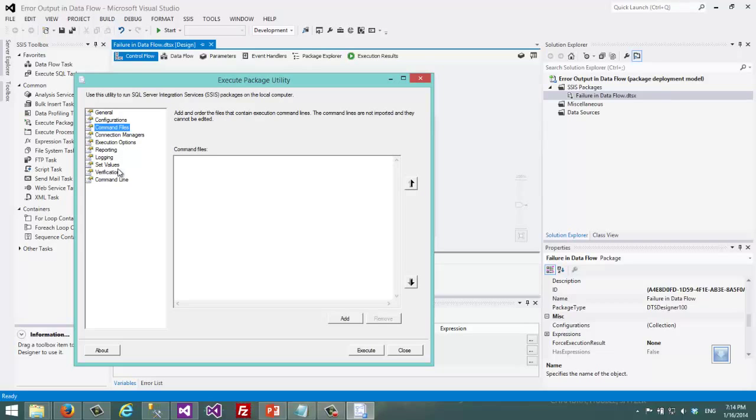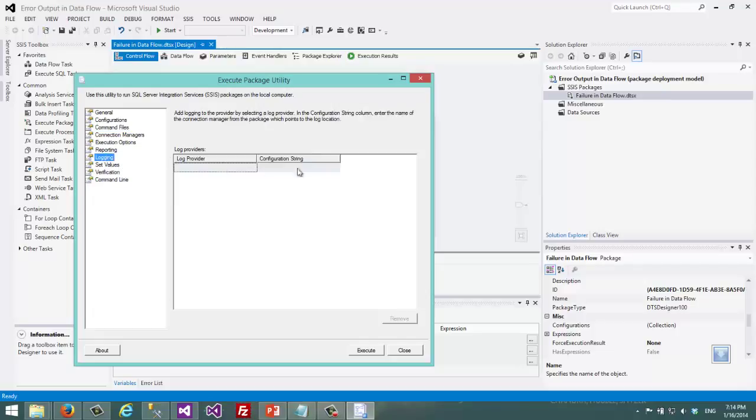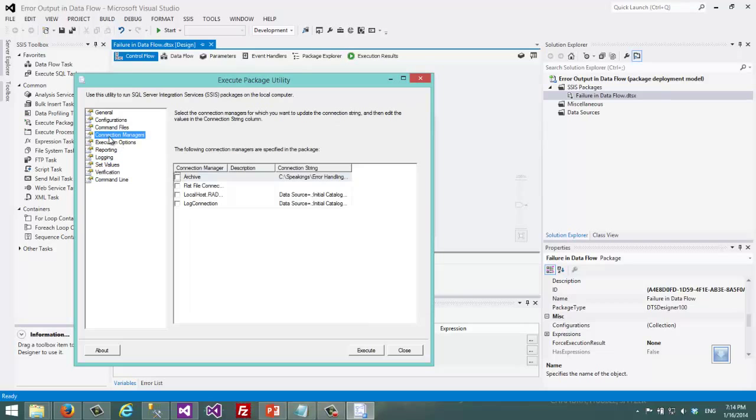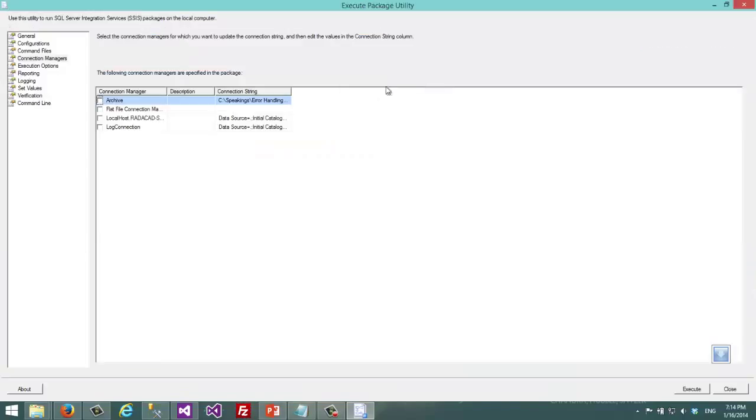I can change the logging connection string or directly I can come to the connection managers part and choose the log connections. Log connections was the connection that I used for logging.